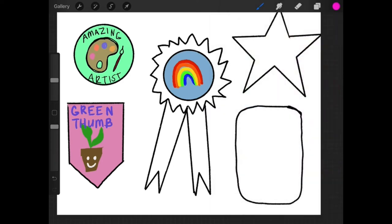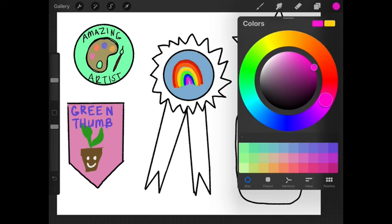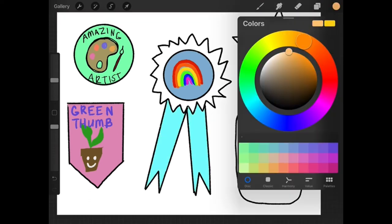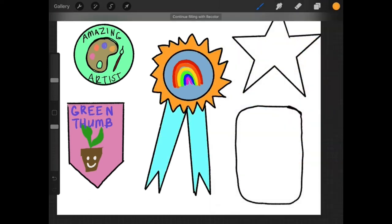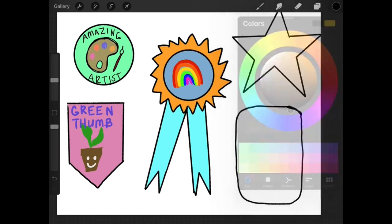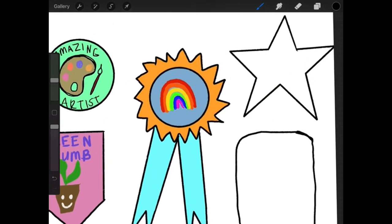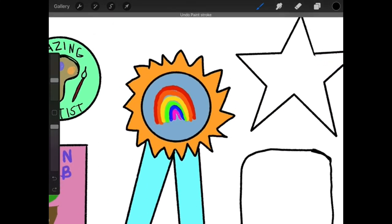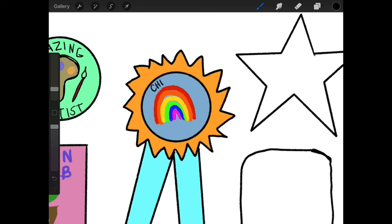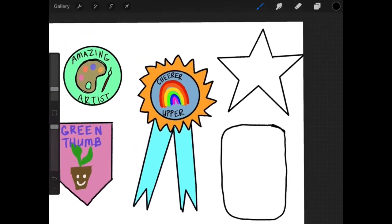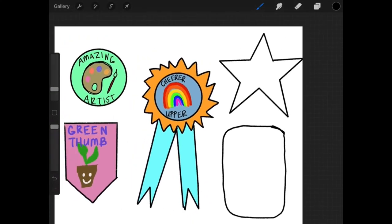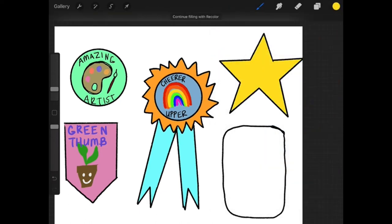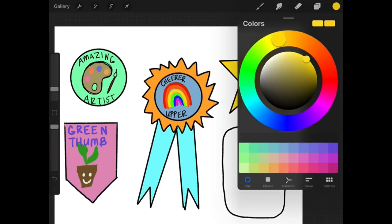Your merit badge could even be something that seems a little silly. It doesn't have to necessarily be an accomplishment. It could be something that you're really good at. Maybe you're always smiling and happy. And because of that, you always make other people happy. I made up a word here. I put cheer upper on this badge for somebody who's really great at making other people smile. What kinds of things are you good at?